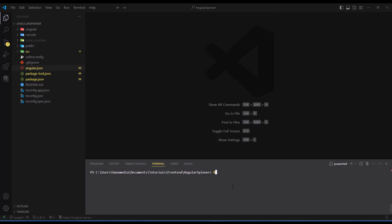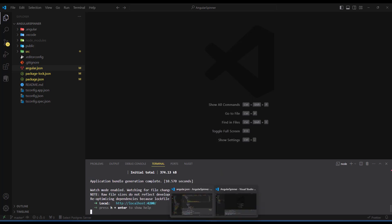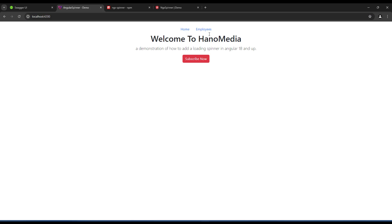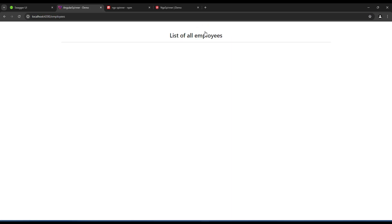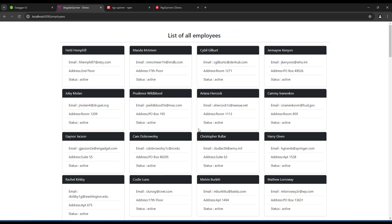I'm going to run 'ng serve' to open the development server. Once it's started, we go back to the browser and navigate to home. When you click on employees you can see it loads employees without showing the loading indicator, and if you look closely there is a blank page before the content appears — that's the behavior we need to fix.